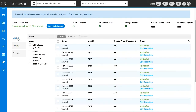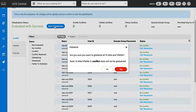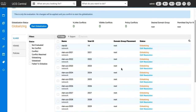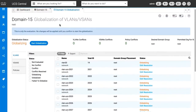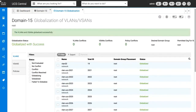Click Start Globalization, then click Yes. Please note that any VLANs or vSANs in conflict will not be globalized. The globalization will show in progress and will show as successful when completed. From the menu bar on the left side, click VLANs to see all the VLANs that have been globalized.